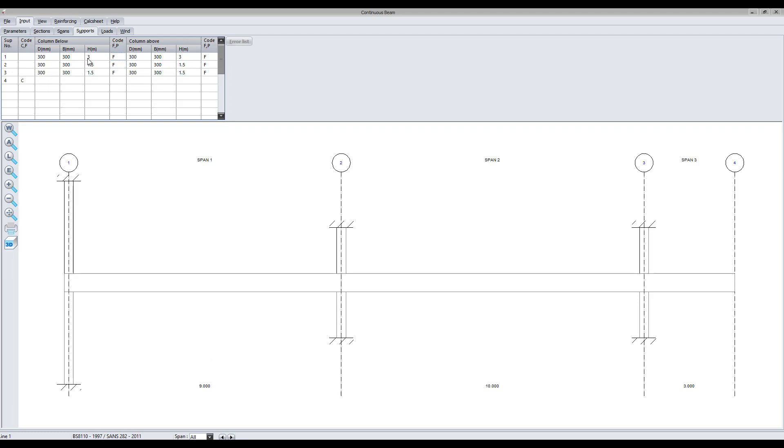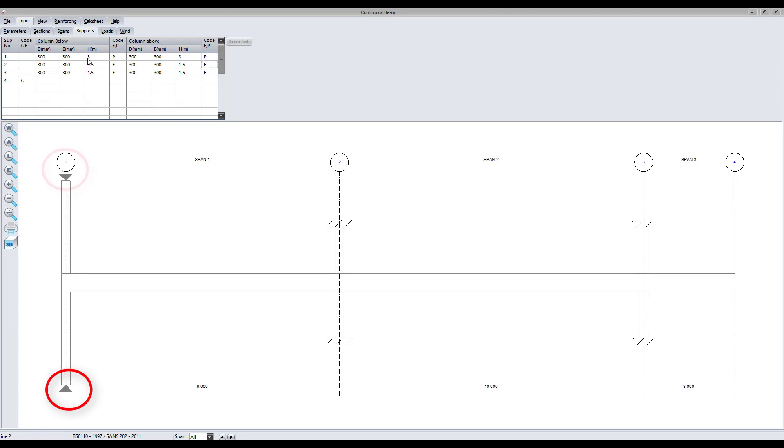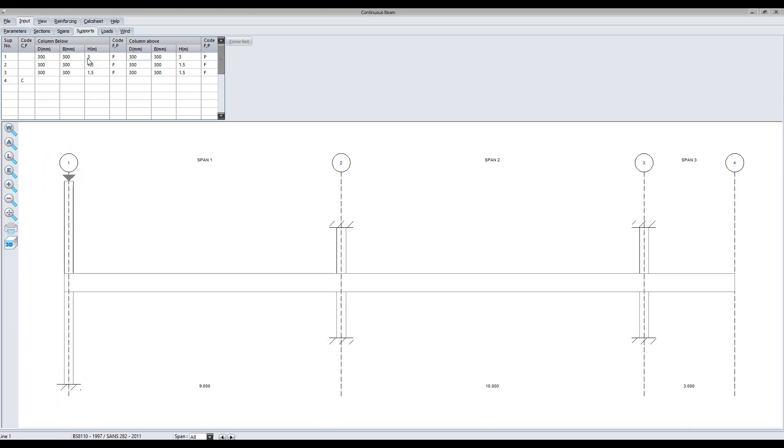Next, define the support fixities by specifying column heights and the end conditions. Notice how to specify a cantilever or a fixed end condition.